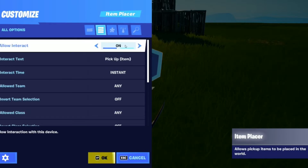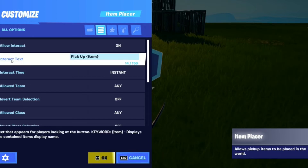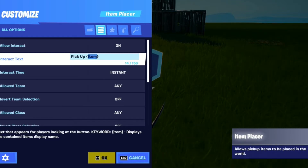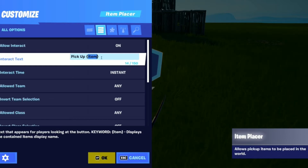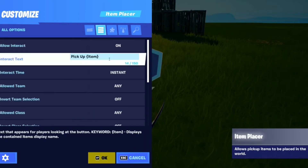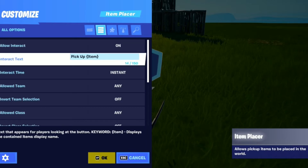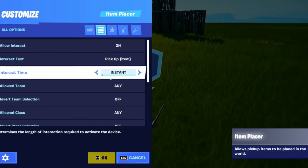You can allow it to interact — on or off. I want to put it on because I want to be able to pick up the weapon, and it has interact text set to 'pick up items.' This is like the first thing it'll have — it will literally display the item that you put in the item placer. From the description, the keyword 'item' displays the contained item's display name, so it'll automatically put the item's display name right there. And interact time you can set from instant to 20 seconds.